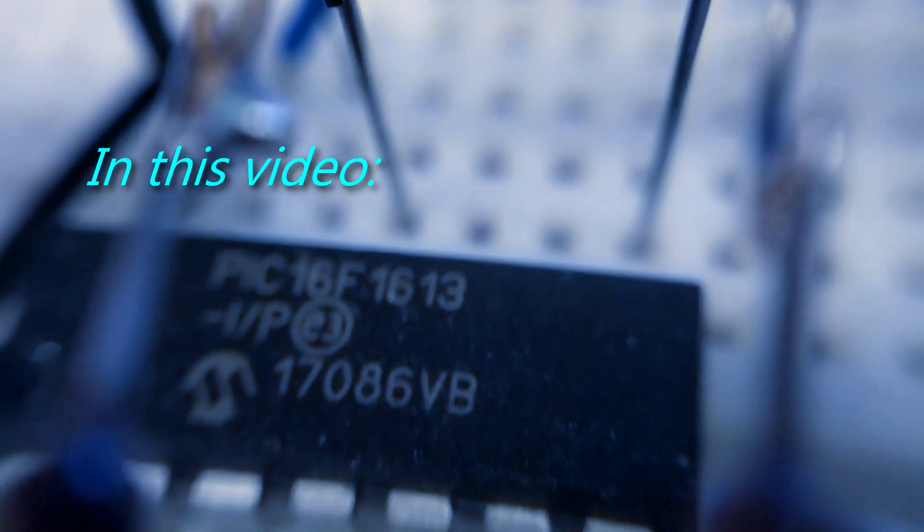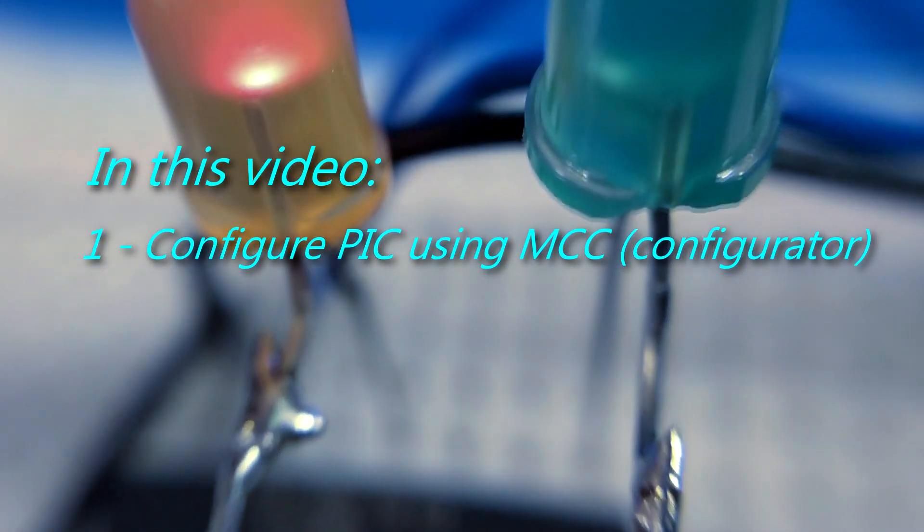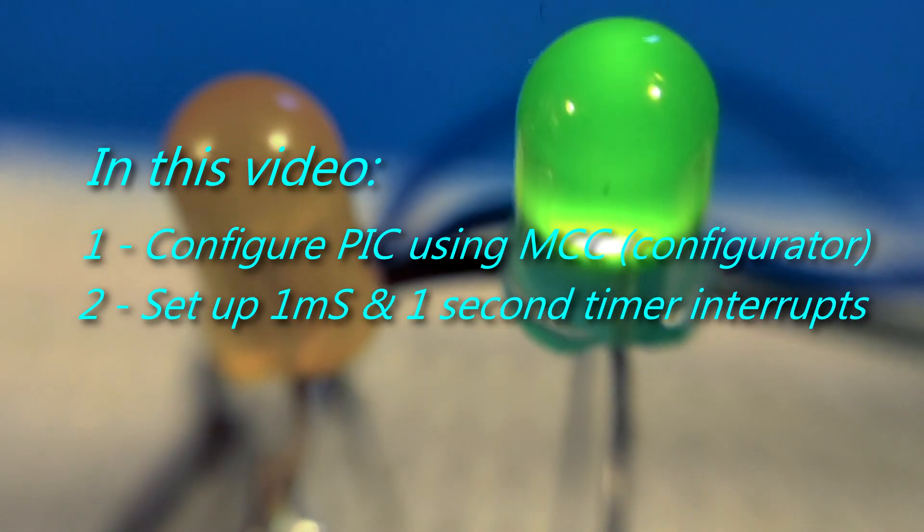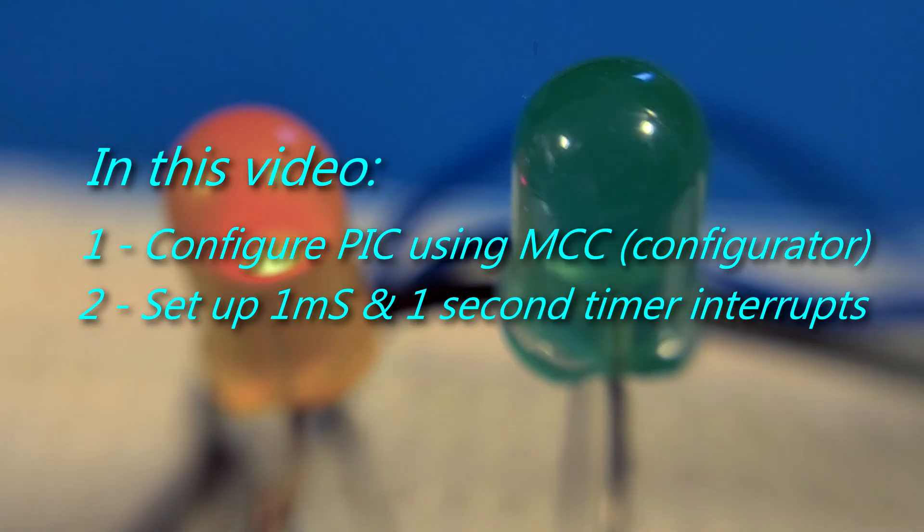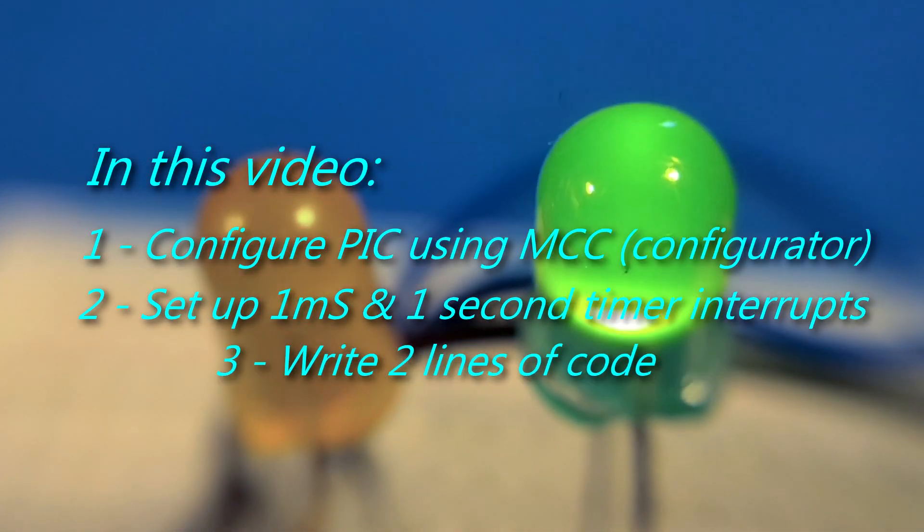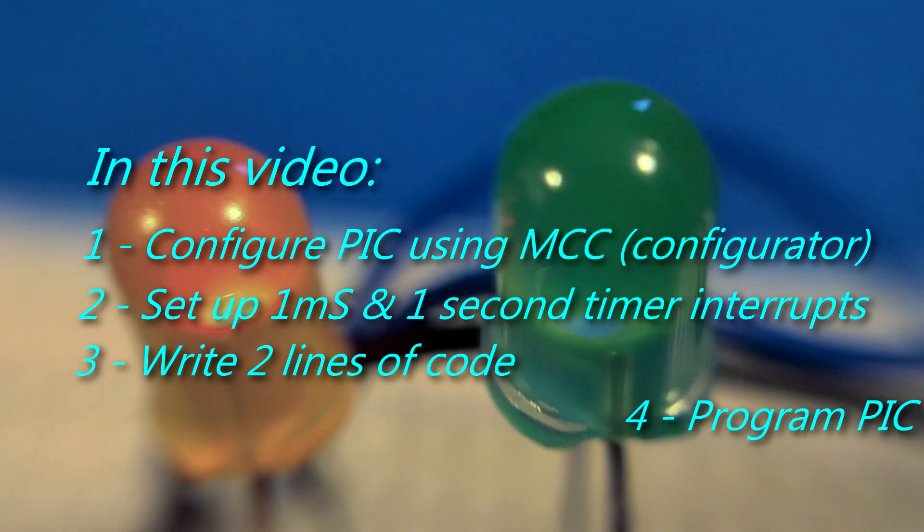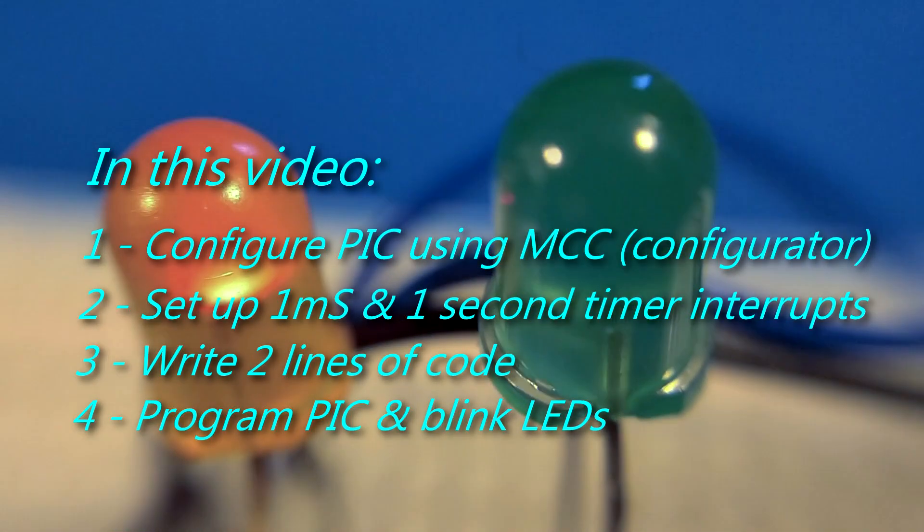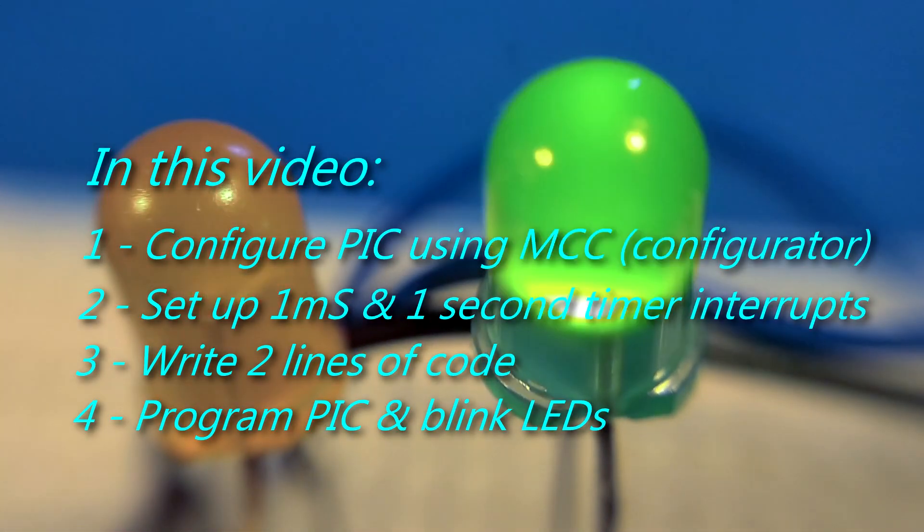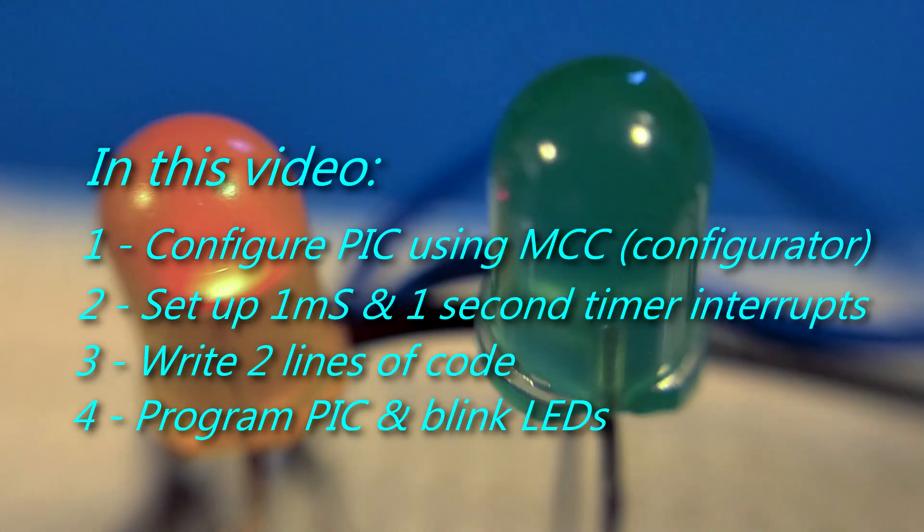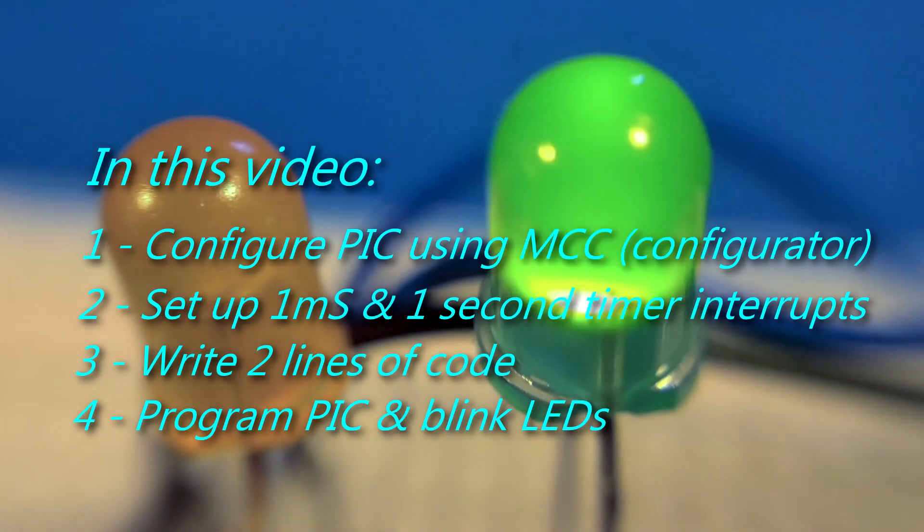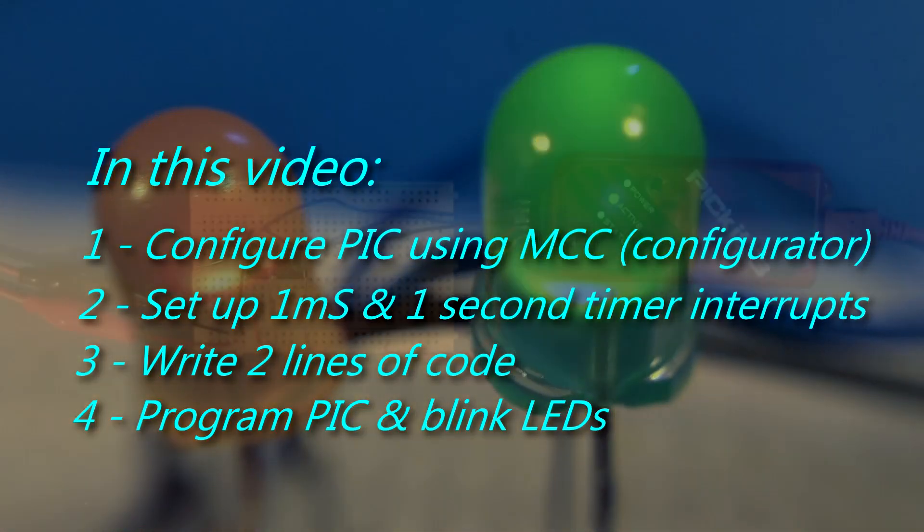Hi and welcome to my electronics channel. In this video I'll show you how I set up a new PIC project with a timer interrupt. We'll use a one millisecond and a one second timer interrupt, and this is a very easy way to set it up. I'll be using the MCC configurator and we'll need just two lines of code.